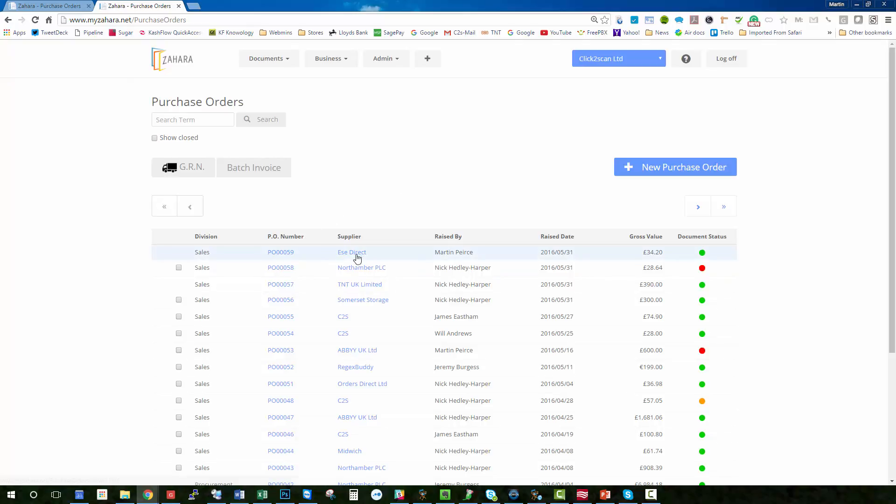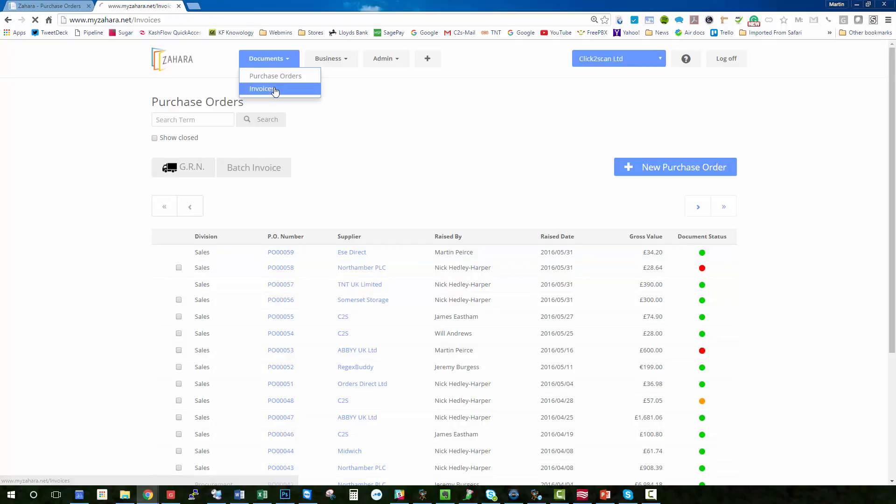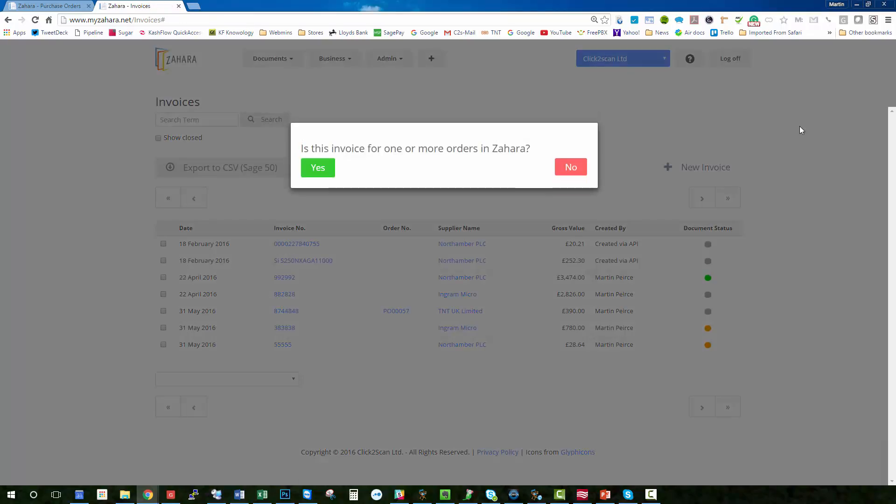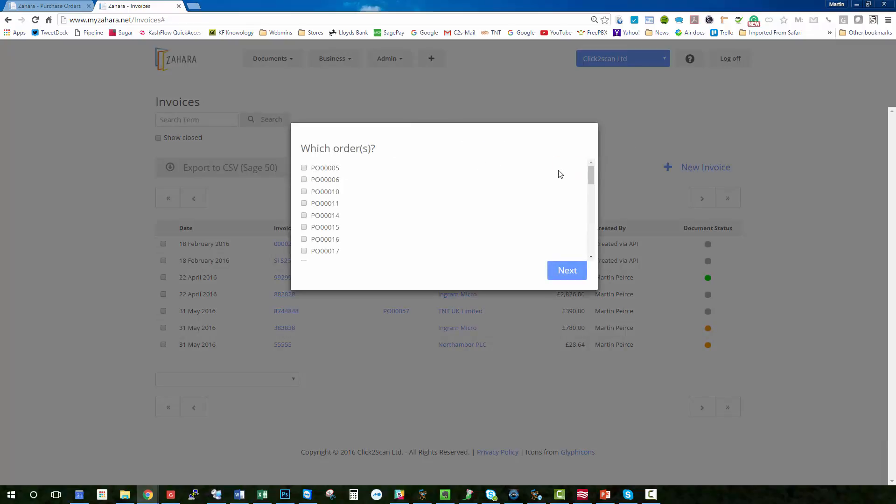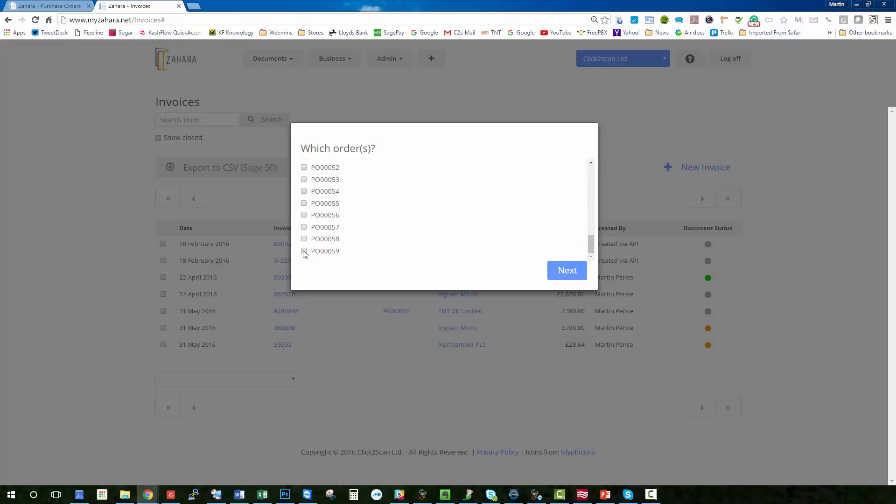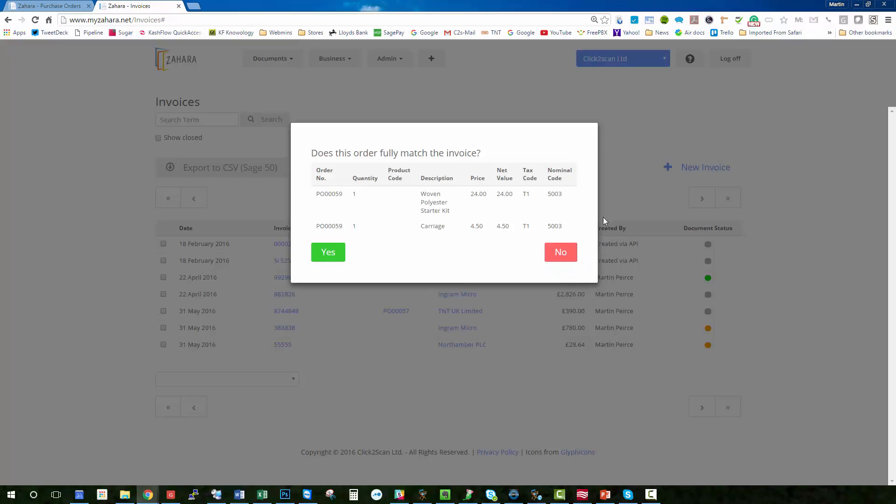So if we take the one at the top, Easy Direct, it could be that we go into invoices and we click new invoice and we record that. Is this invoice for one or more orders in Zahara? Yes it is, and it will be the latest one which will be 59. Click next and does this order fully match the invoice? Yes it does.